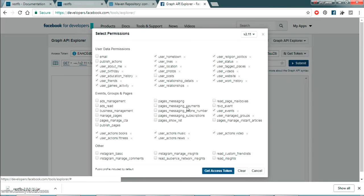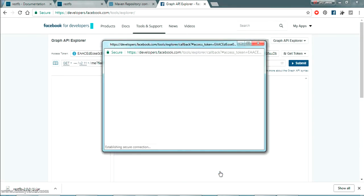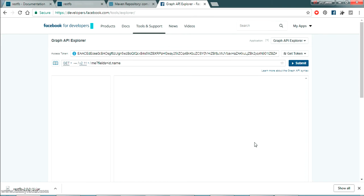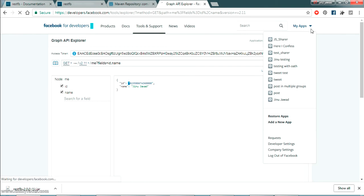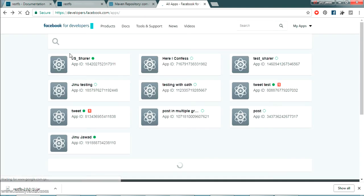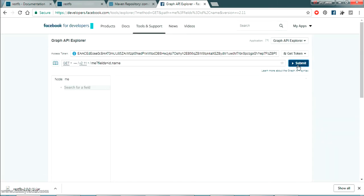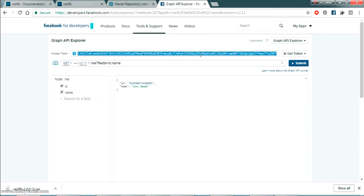To get the access token, click on 'Get Token' and select 'Get User Access Token'. By default it has various permissions — we need 'user_about_me' among others. I'm not going to uncheck anything, just click 'Get Access Token'. There will be a pop-up to allow privileges for this Graph API tool. With this access token, the web service will return the username, name, and ID of the currently logged-in user. I've already logged into my Facebook app, so my name is showing — Jino Java.